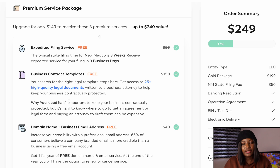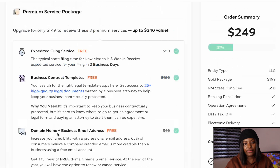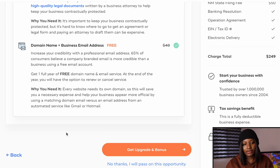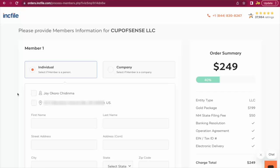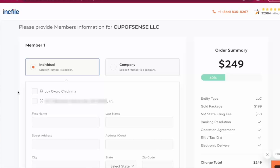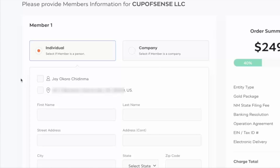The next page will be an upsell page where they ask you to upgrade to the premium service package, which is also the Platinum package. We're going to ignore all of this and click on 'No thanks, I'll pass on the opportunity.' If you like any of the extras you can upgrade, but I'll click 'No thanks.' Now you get to the Member One section where you enter details about the owner of the business. Since I selected only one owner, I'm entering this information here. Select 'Add Individual' and then select your name so it auto-fills.